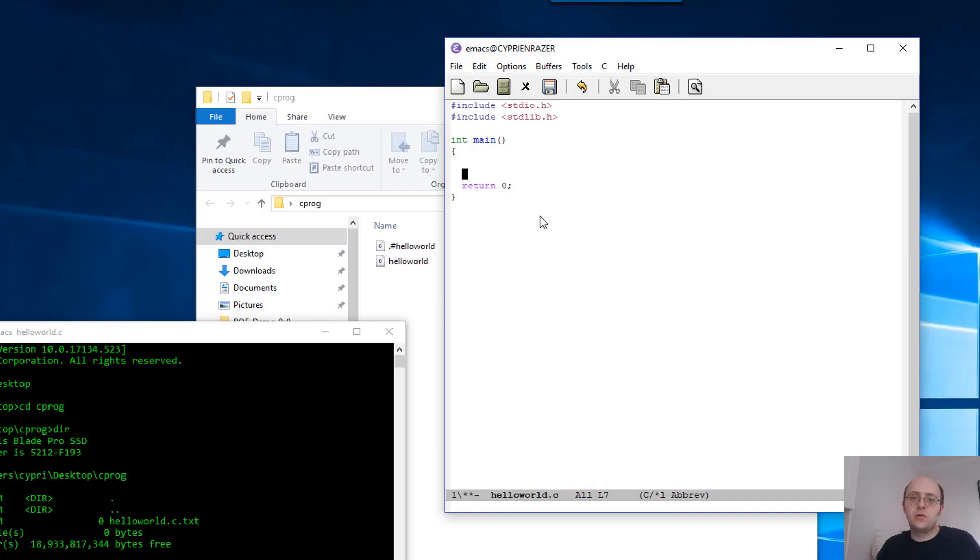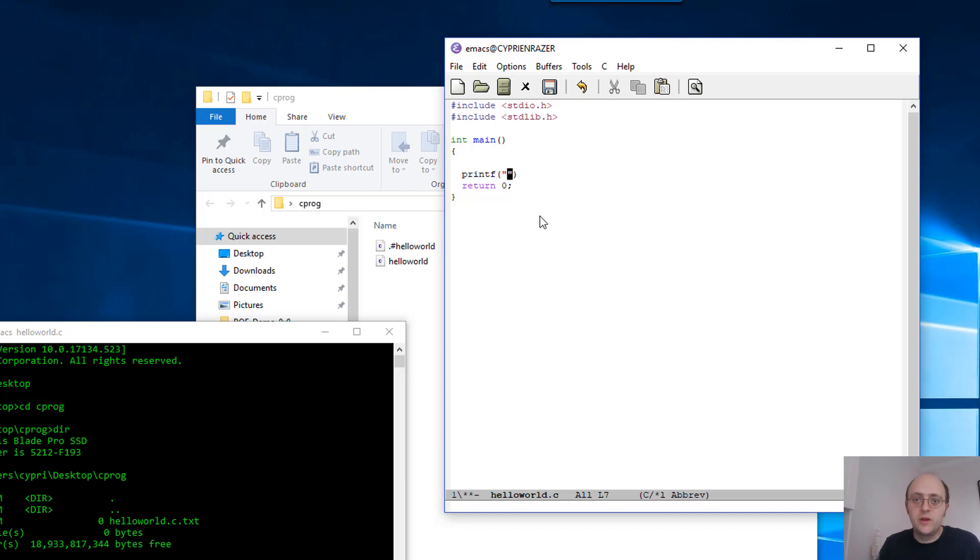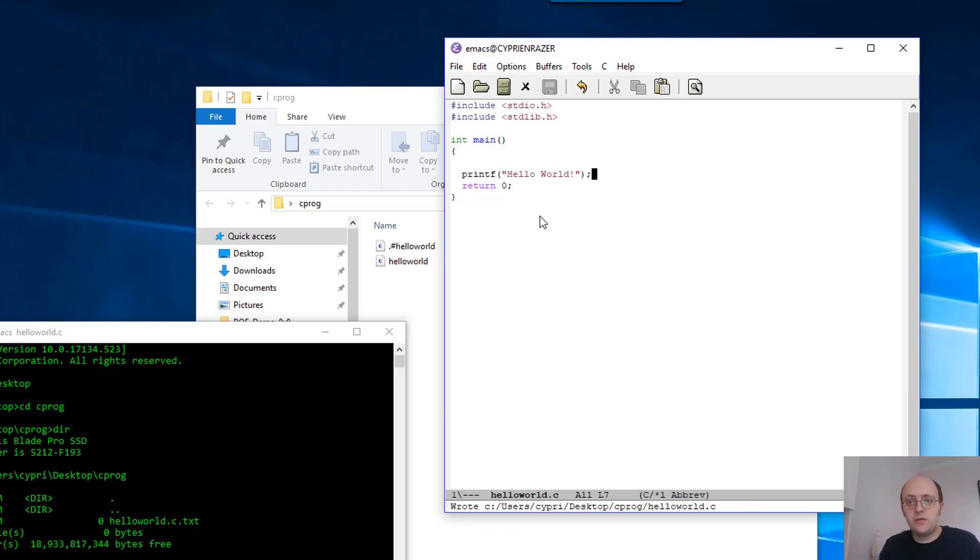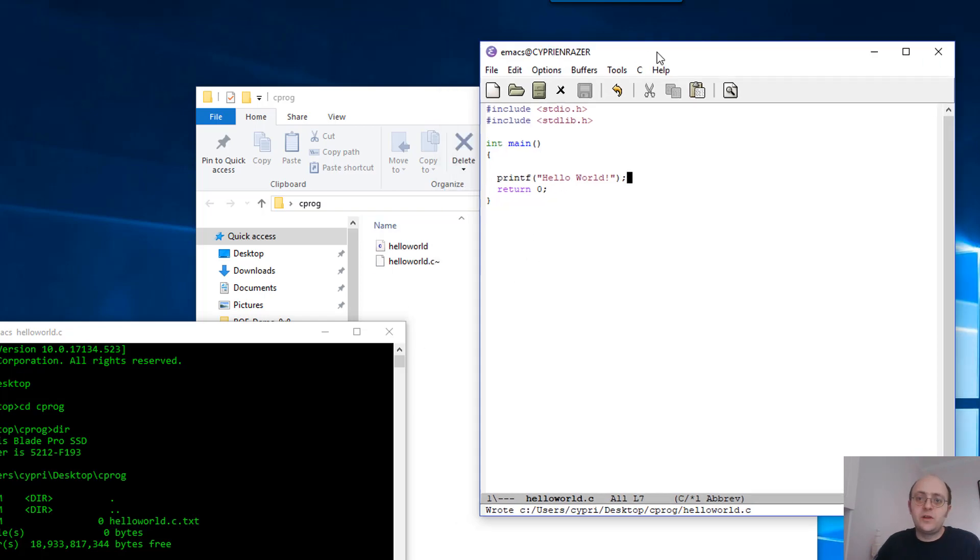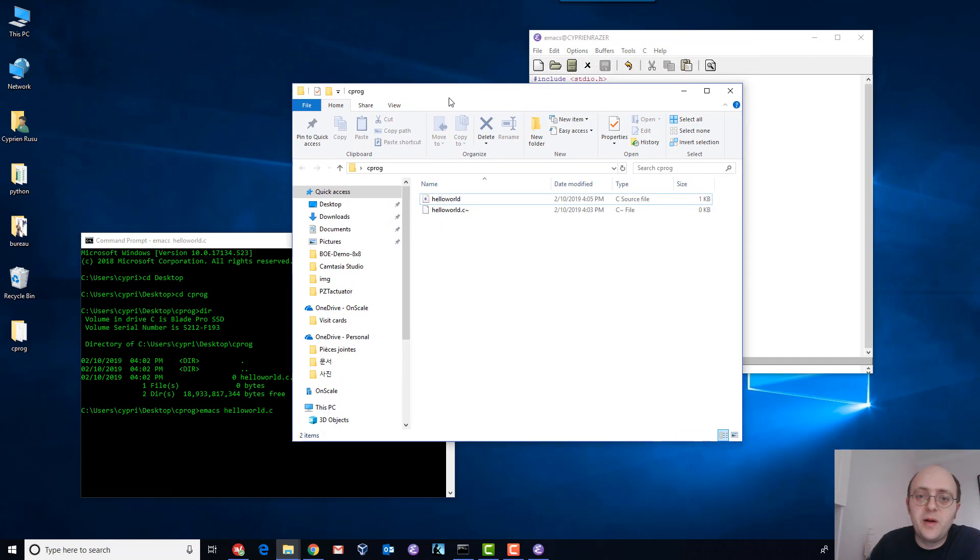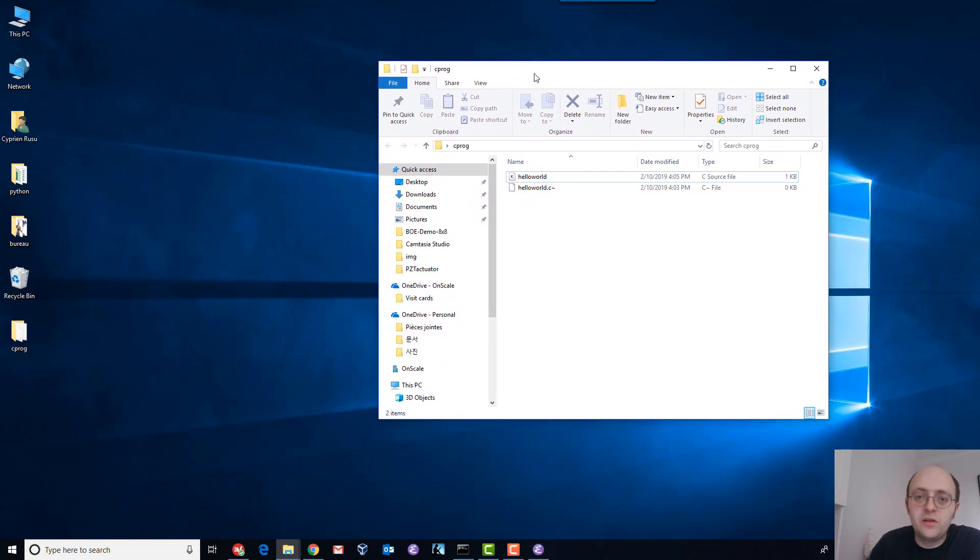Once you have that, you can write your code inside. I want a very simple program that actually just prints Hello World. For that I use the printf function, which is the most basic function in C that will help you print some text to the screen. So printf Hello World, and don't forget to close this with a semicolon. Save your file.